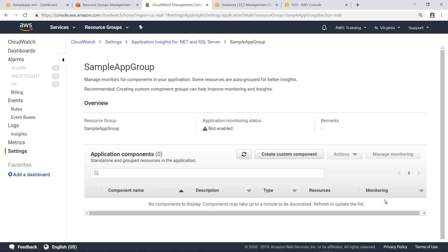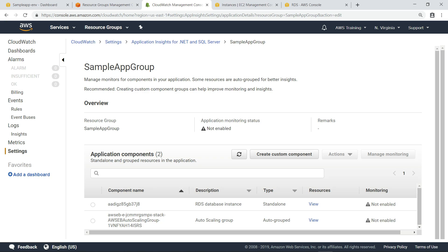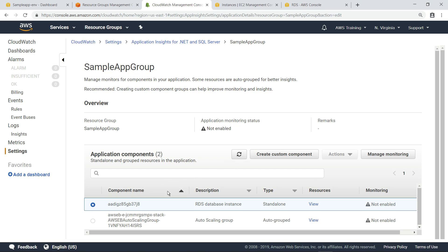It can take a few minutes for application insights for .NET and SQL Server to detect all the components of the .NET and SQL Server application. Let's refresh this view. Although we can see the components, notice that monitoring is not enabled yet.